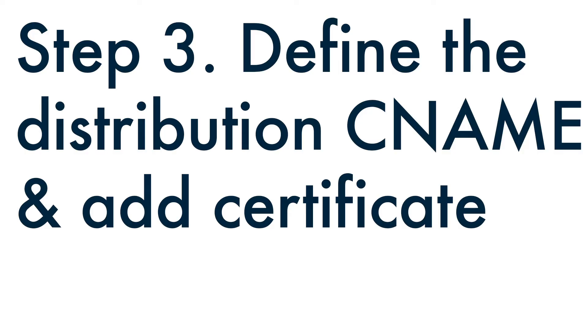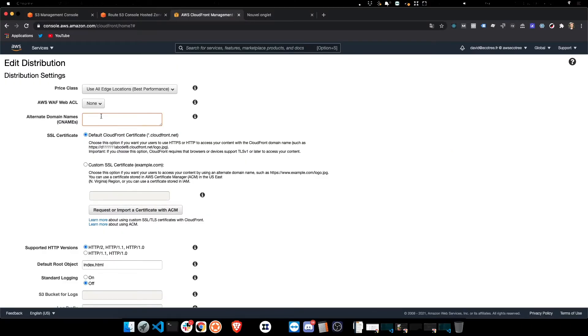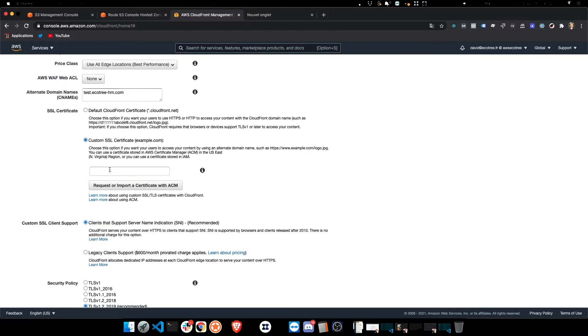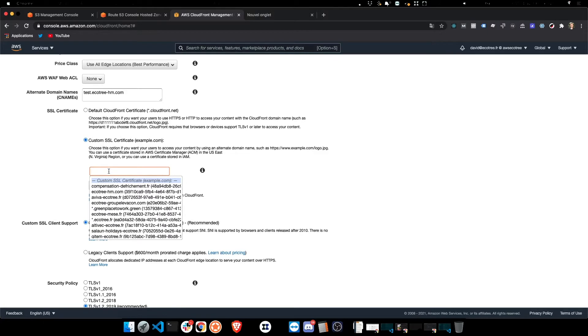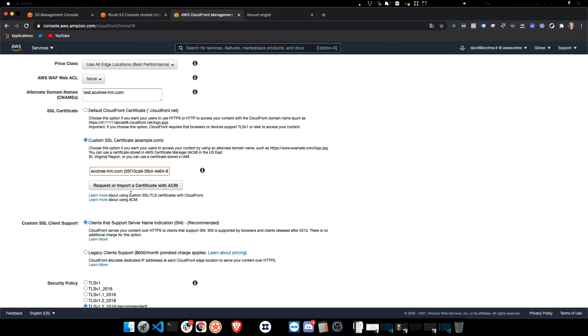So we're going to create the distribution and now we're going to define the distribution CNAME and add the certificate. So we start typing the domain name that we want for this distribution, and now we're gonna request or import a certificate. When you set it as custom, and then you start typing the domain.